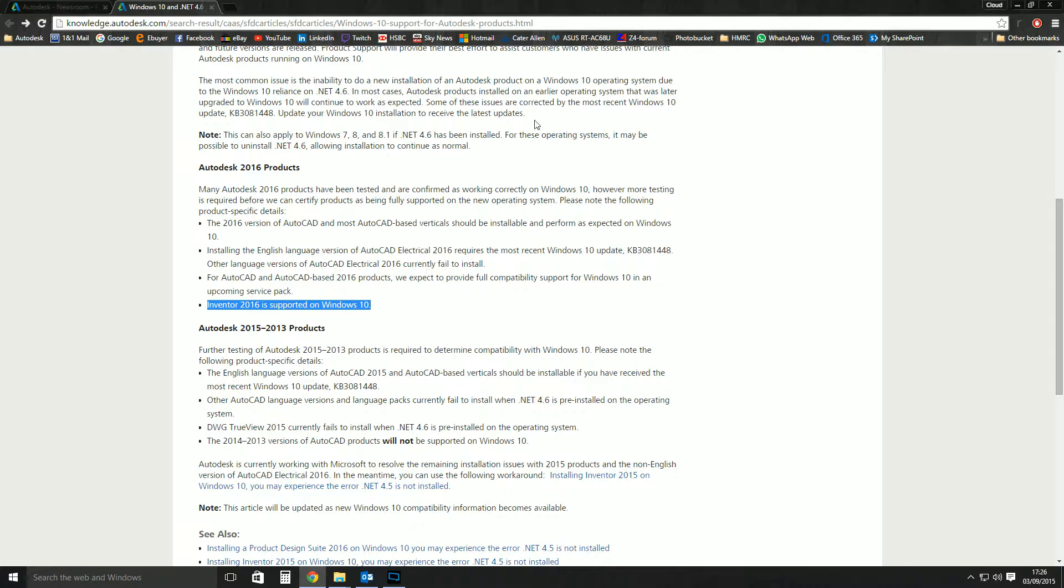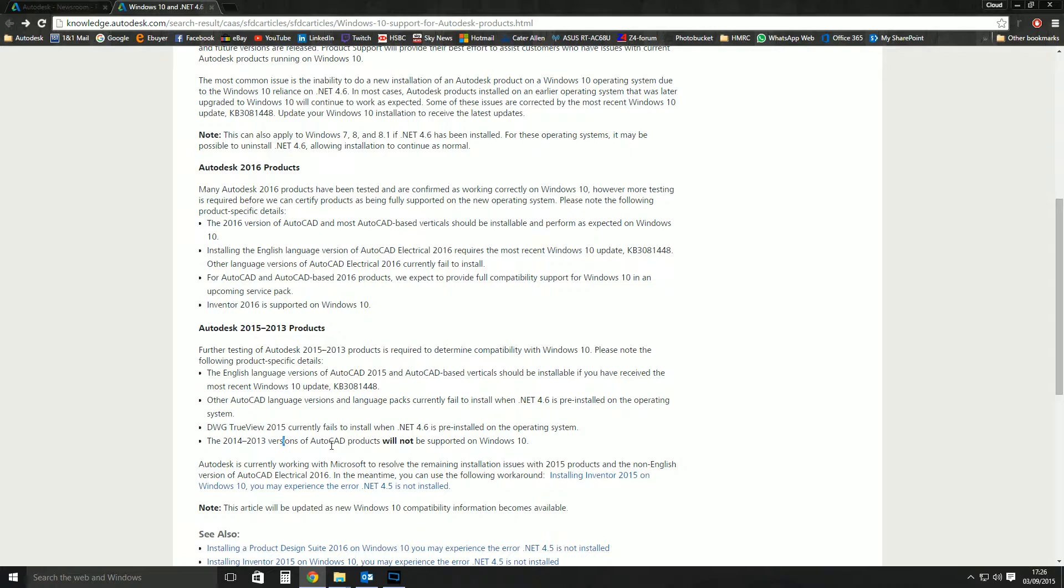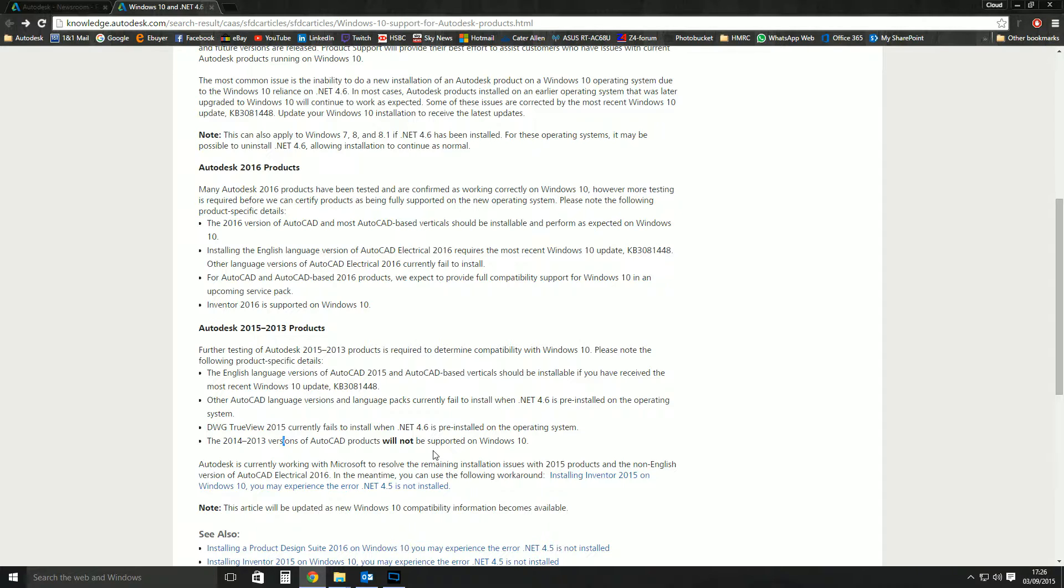I think this might be a typo. The 2014 to 2013, I'm assuming that means 2012 to 2013 versions of AutoCAD products will not be supported on Windows 10. They need to make support for AutoCAD 2014 because that's still within the three versions back rule. But I don't know. Maybe they've got the rights to say that it won't be. There might be something about that particular version that just won't work on Windows 10.